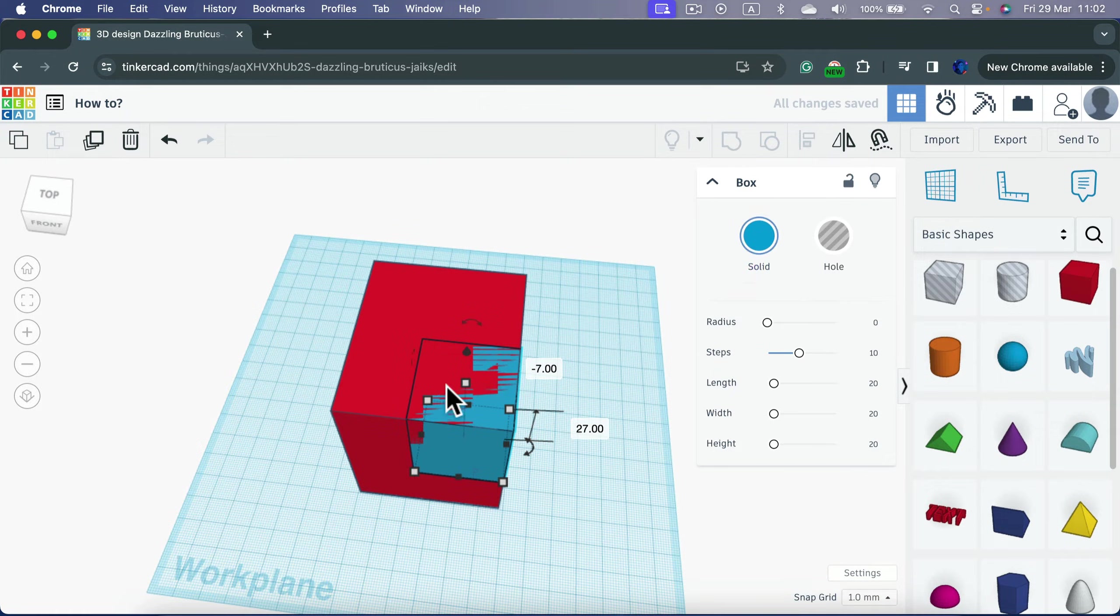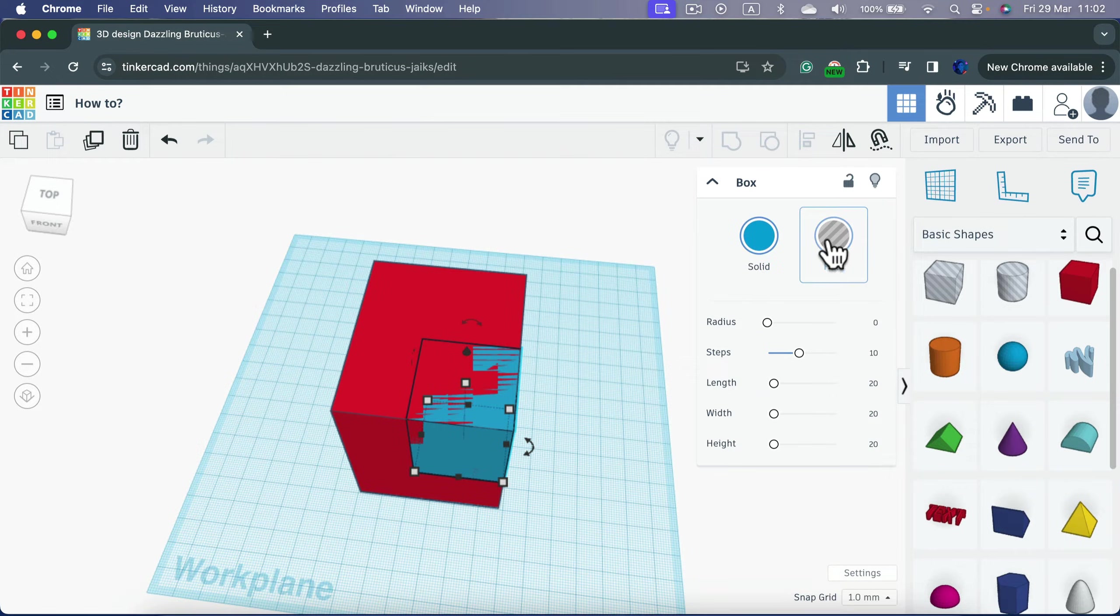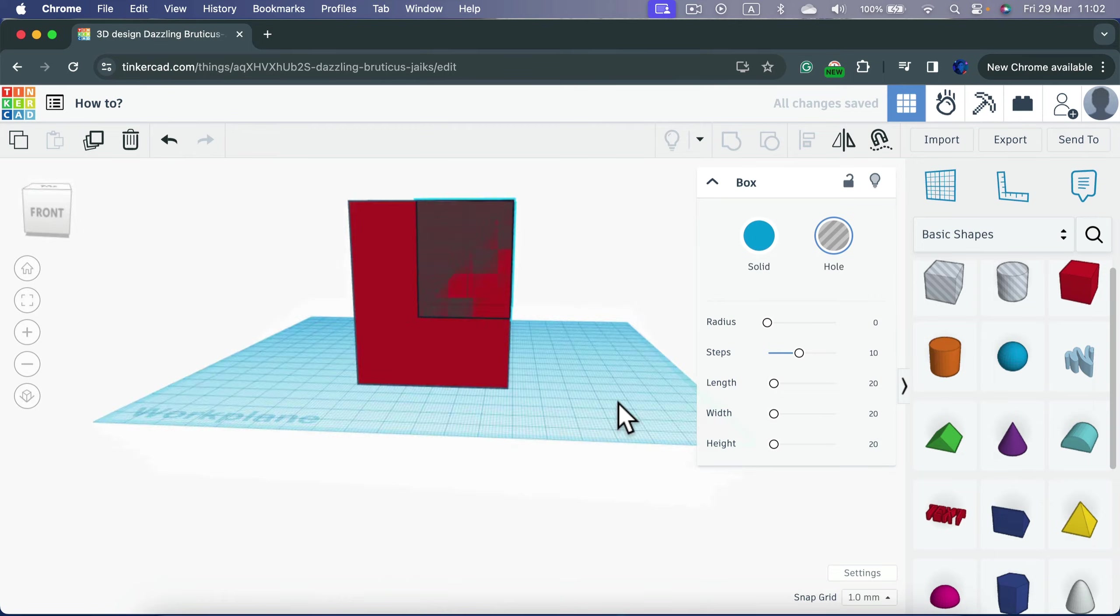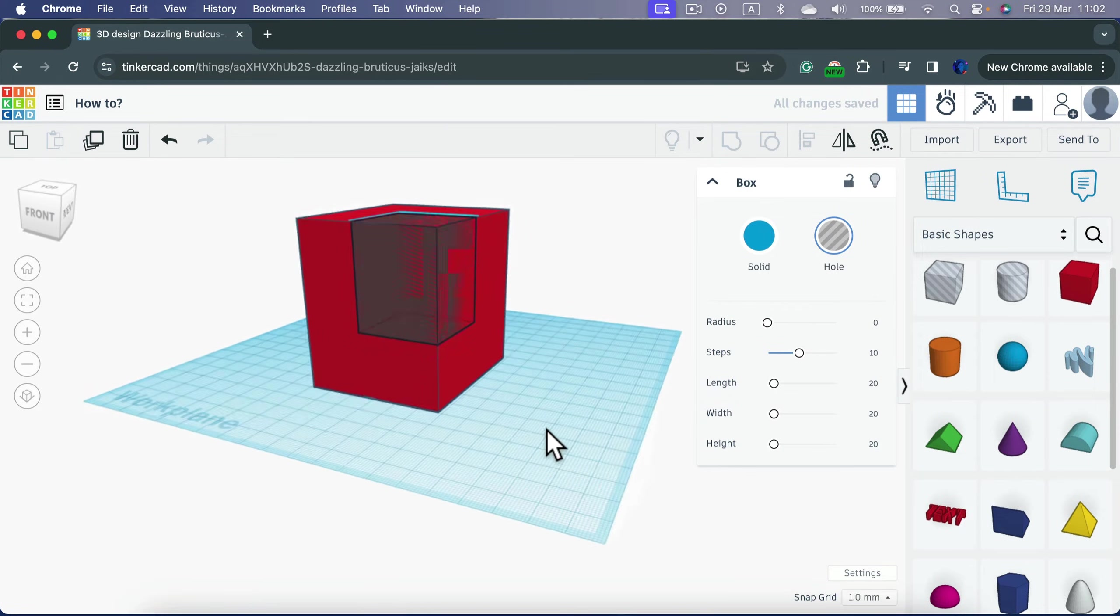And now I'm changing the second box from solid to hole. It will become this gray transparent-like color.